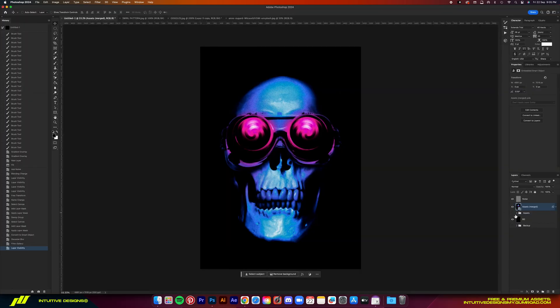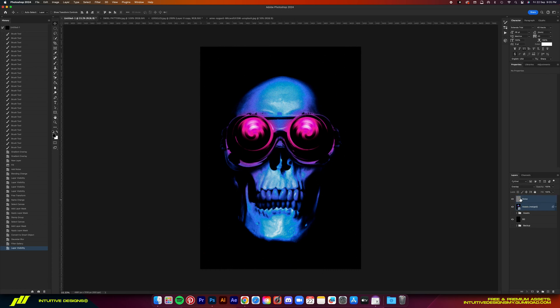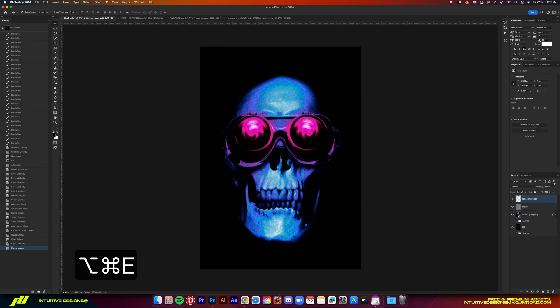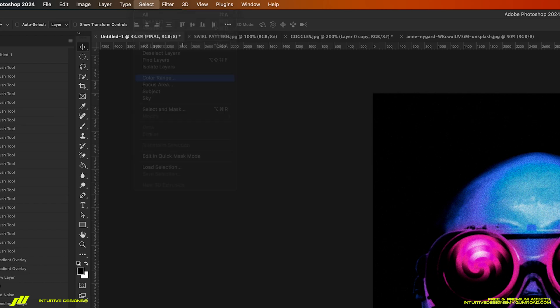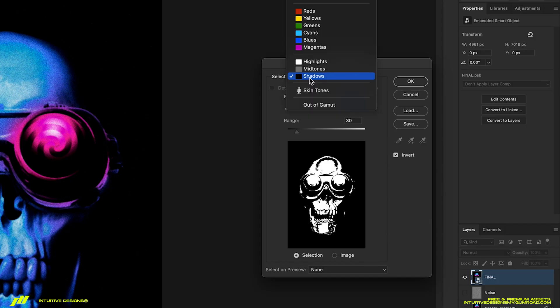Final step is getting rid of the black background because when you guys send it to the print shop, you'll want to always make sure the design has transparent background. It's extremely easy guys. Just go to select color range,